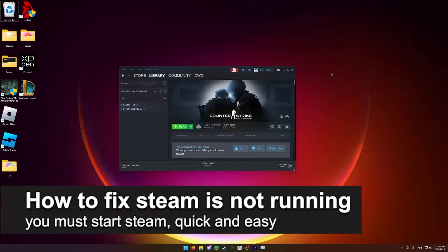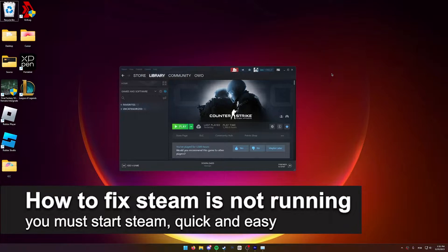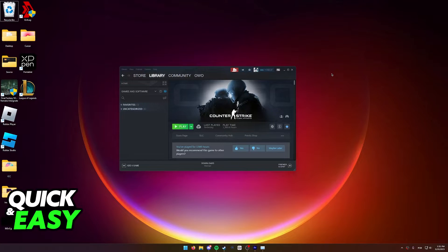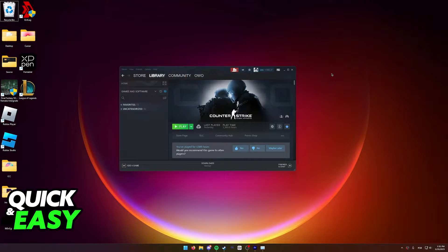In this video, I'm going to teach you how to fix the 'Steam is not running, You Must Start Steam' error. It's a very quick and easy process, so make sure to follow along.